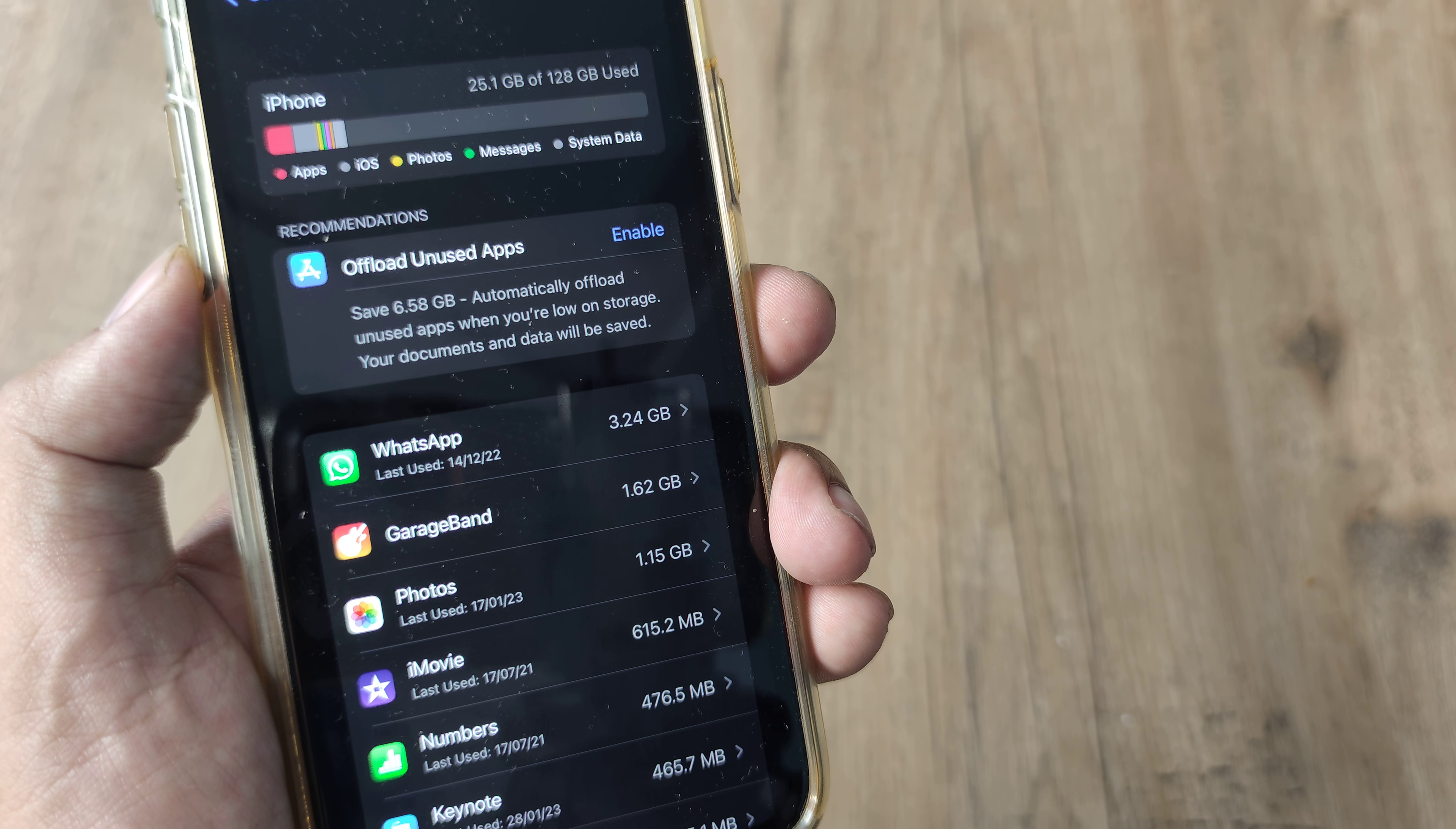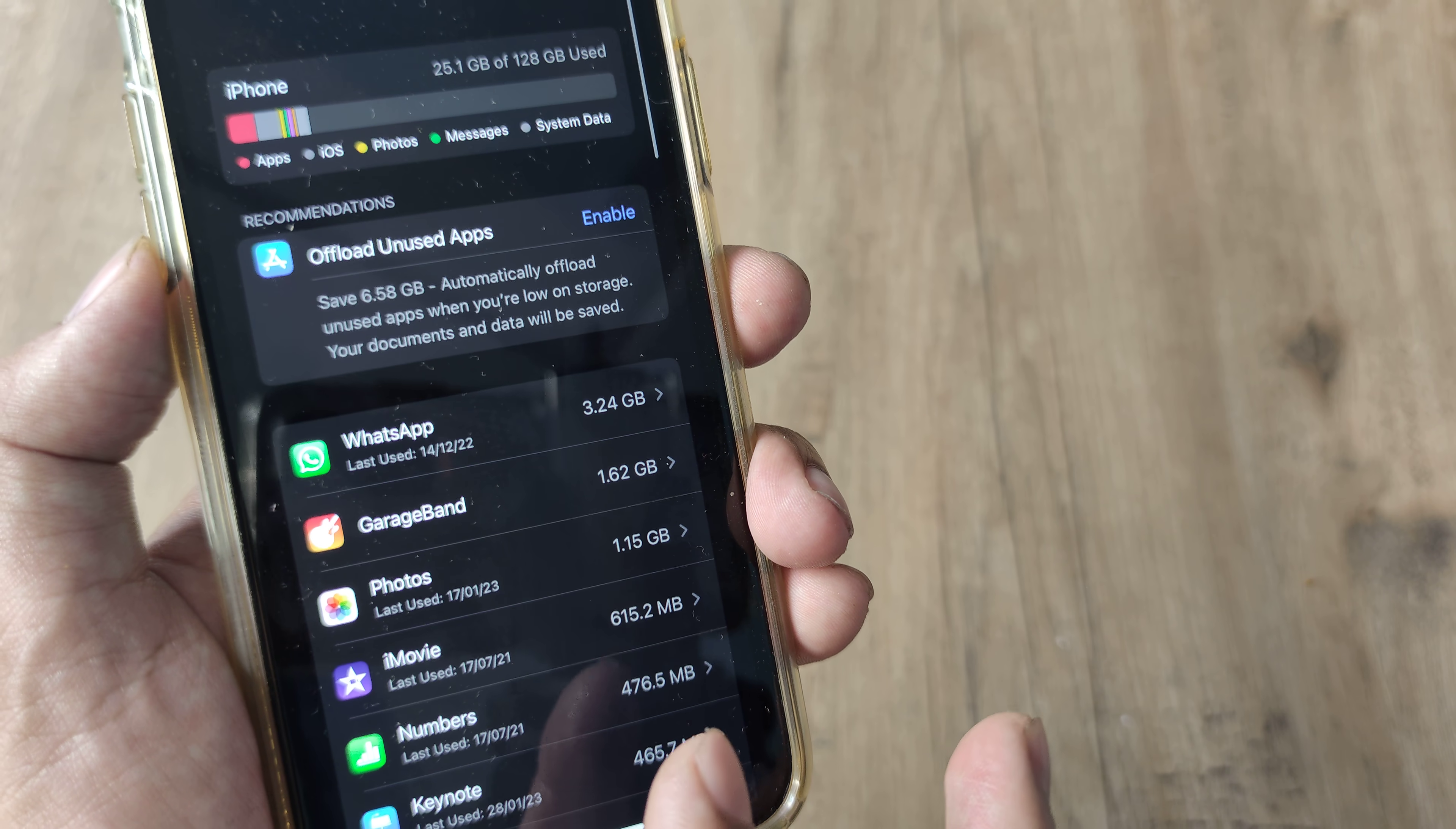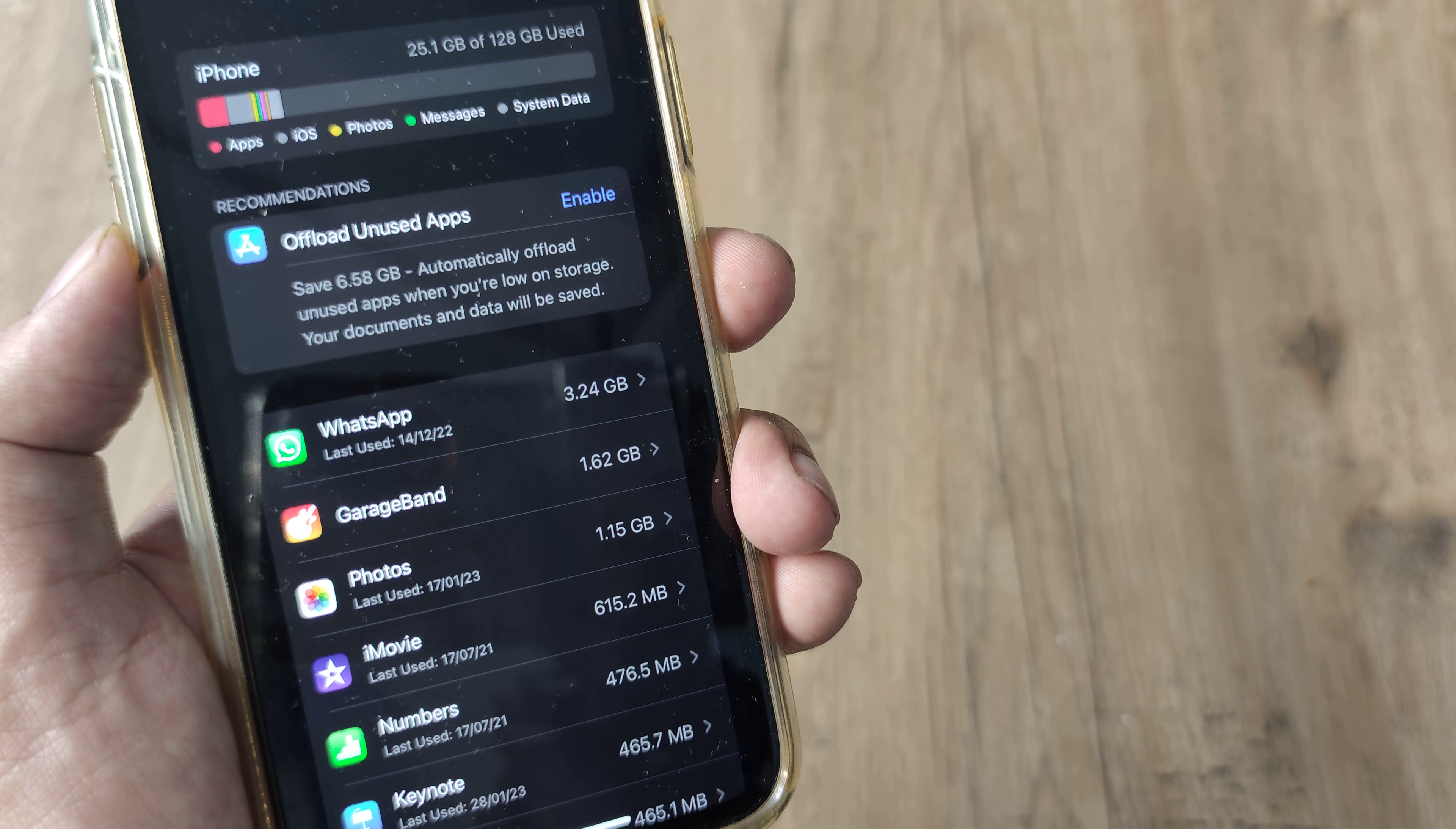Like all other features you can do this at the top level itself. So when I enable this here, all the apps which are unused will automatically get offloaded, which means that the app's data and documents are still there but it simply gets offloaded. The storage space will be saved.